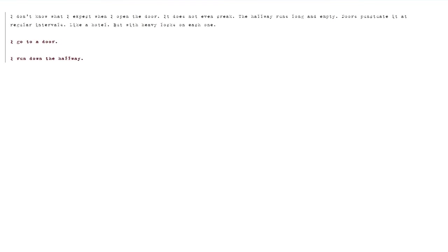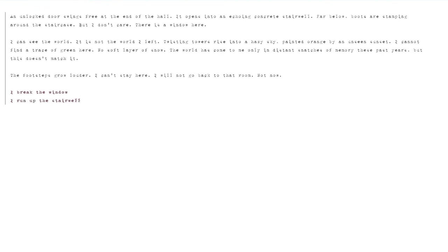I don't know what I expect when I open the door. It does not even creak. The hallway runs long and empty. Doors punctuate it at regular intervals, like a hotel, but with heavy locks on each one. I run down the hallway. An unlocked door swings free at the end of the hall. It opens into an echoing concrete stairwell. Far below, boots are stamping around the staircase. But I don't care. There is a window here. I can see the world.